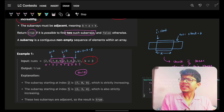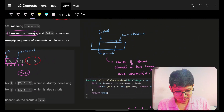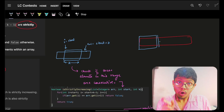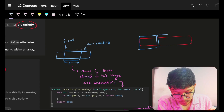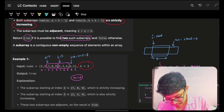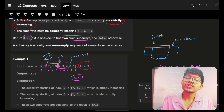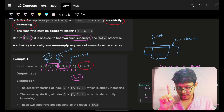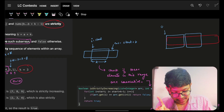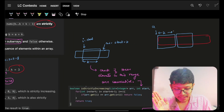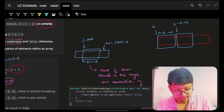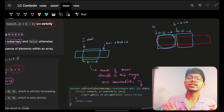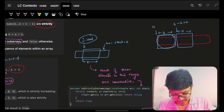Simple brute force: at every index I will try the first k elements as the first subarray, and just after that the next k elements as the second subarray. So if I choose index a, then index b is automatically fixed as a plus k. I only iterate one index a, then check a length of k there, then again a length of k starting at b equals a plus k.